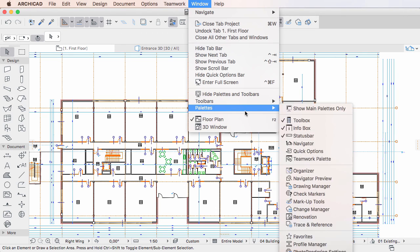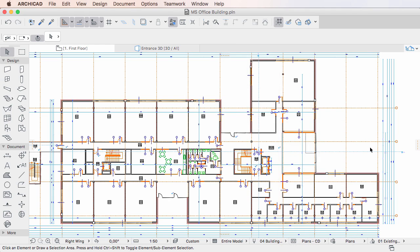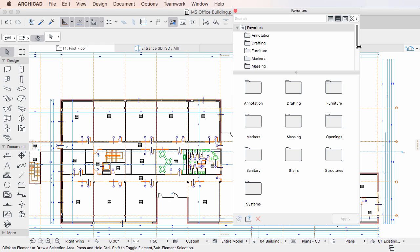This video clip provides a description of the new display options the Favorites Palette offers in ARCHICAD 20.